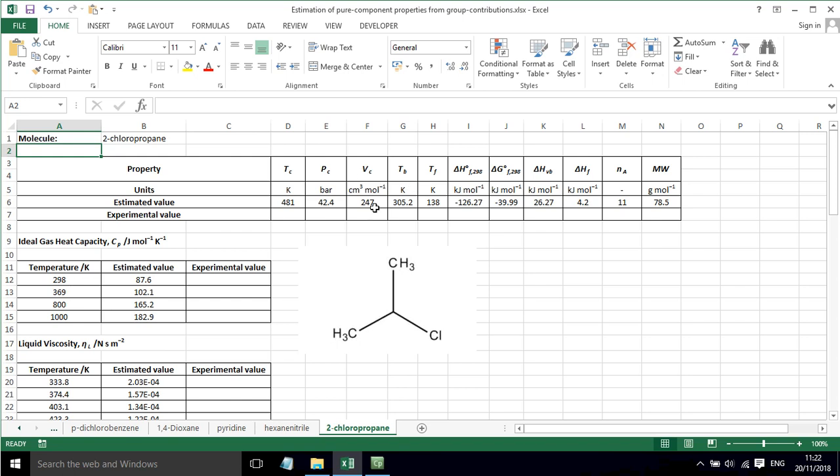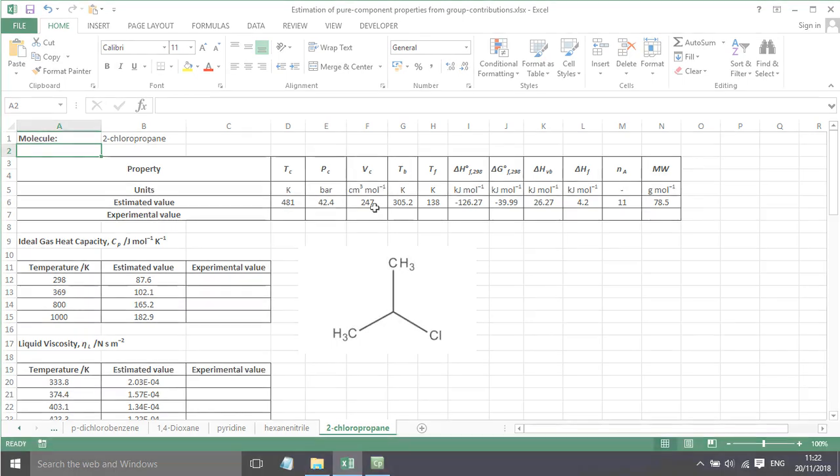So in summary, that is how we can estimate the physical properties of pure components based on group contributions.